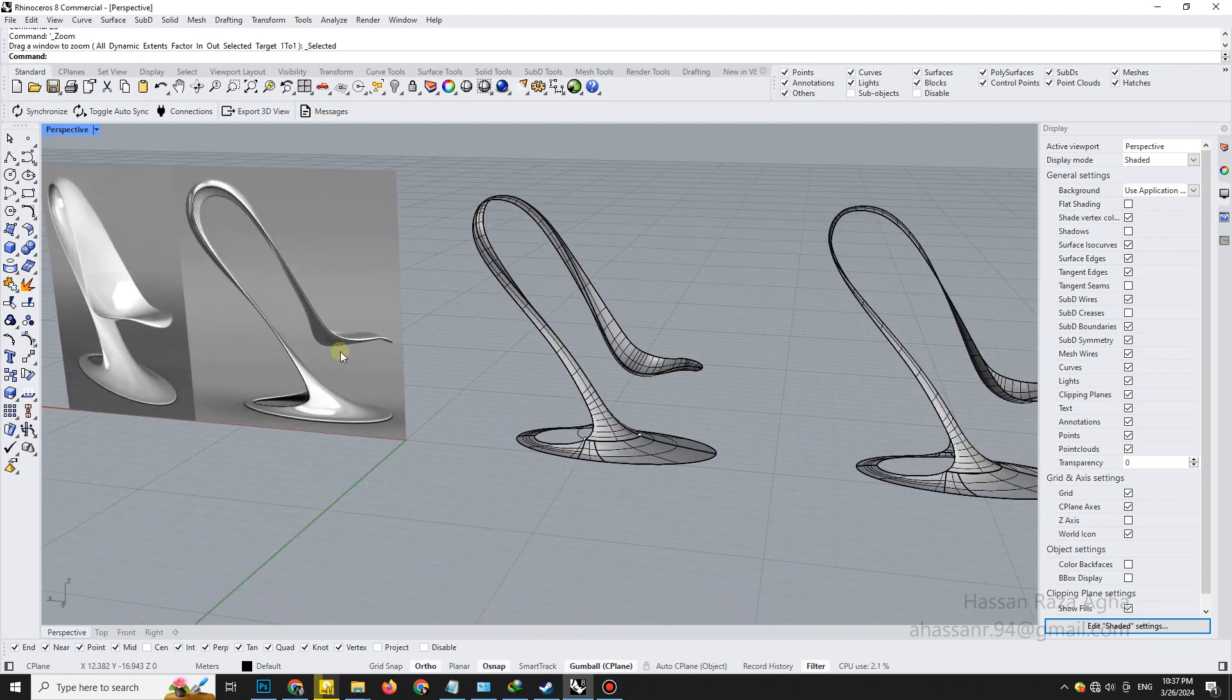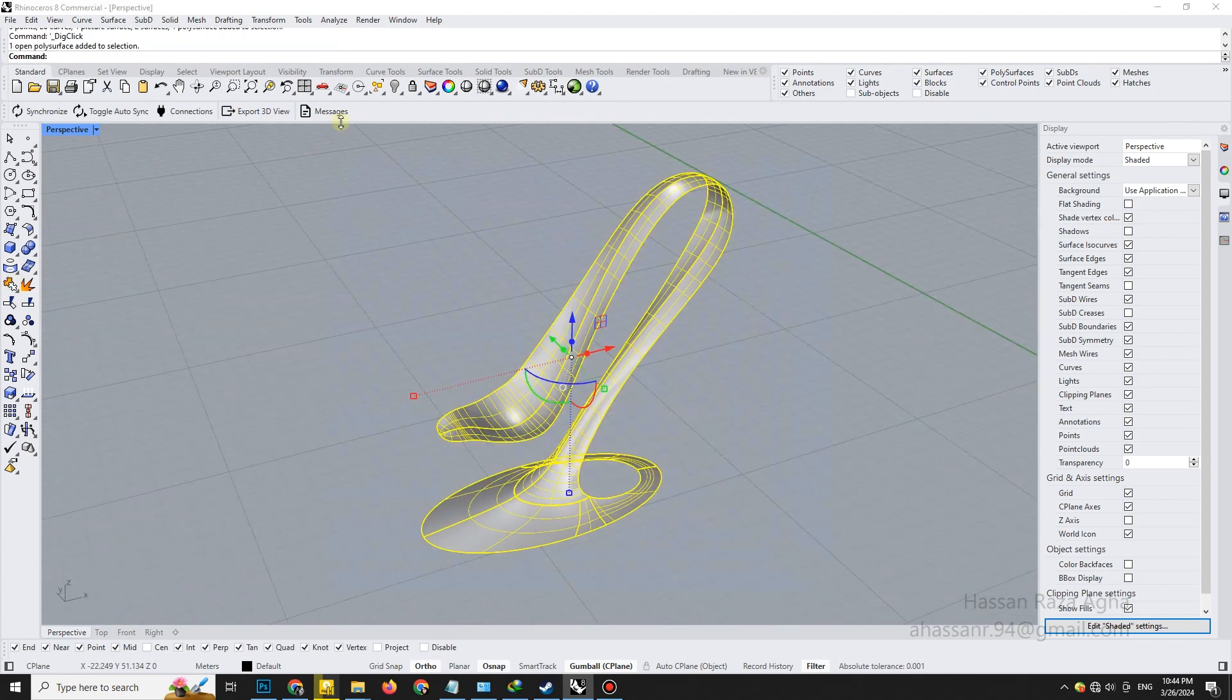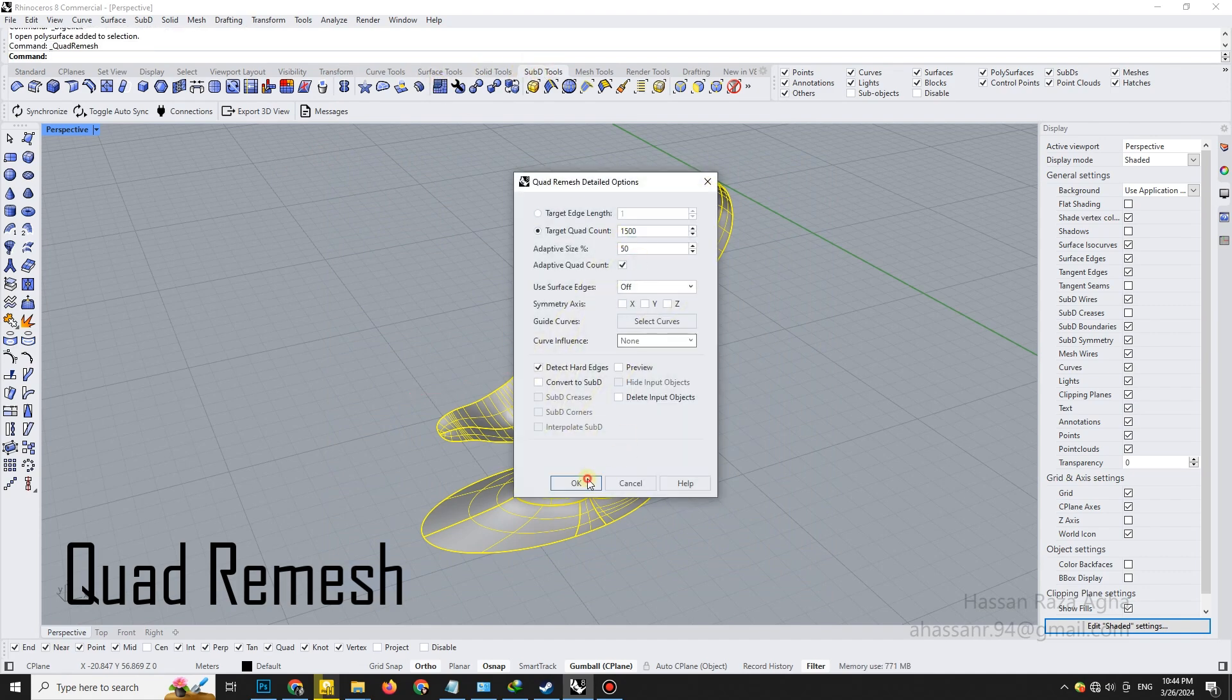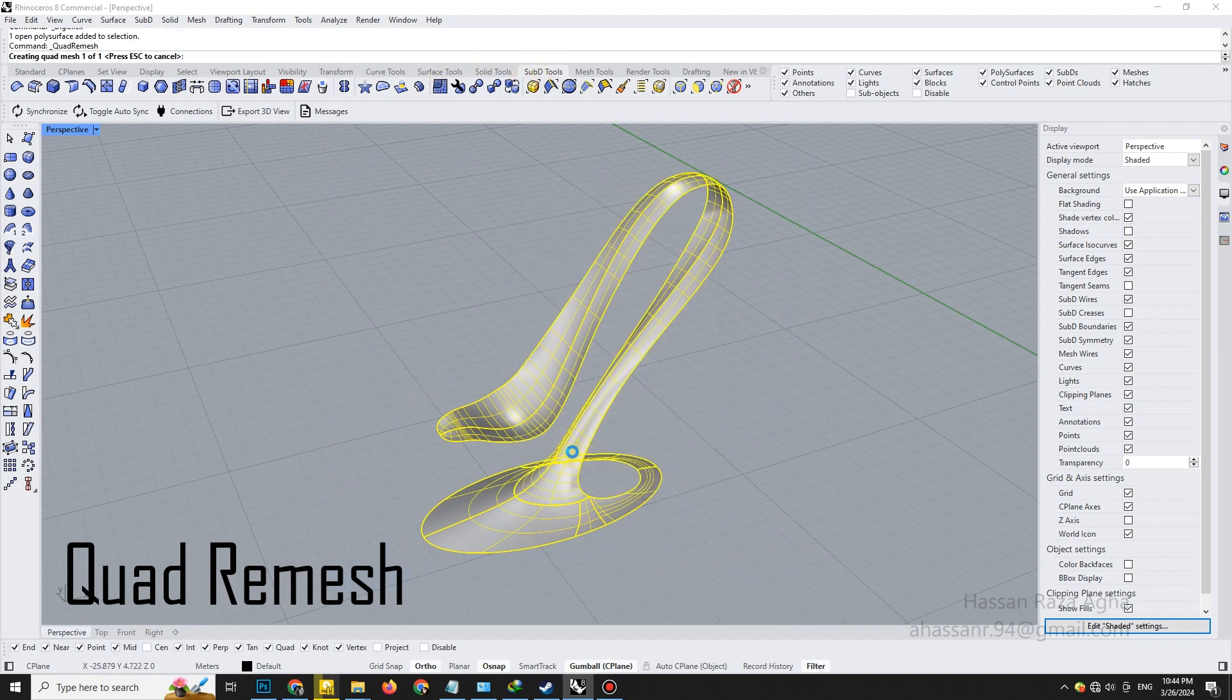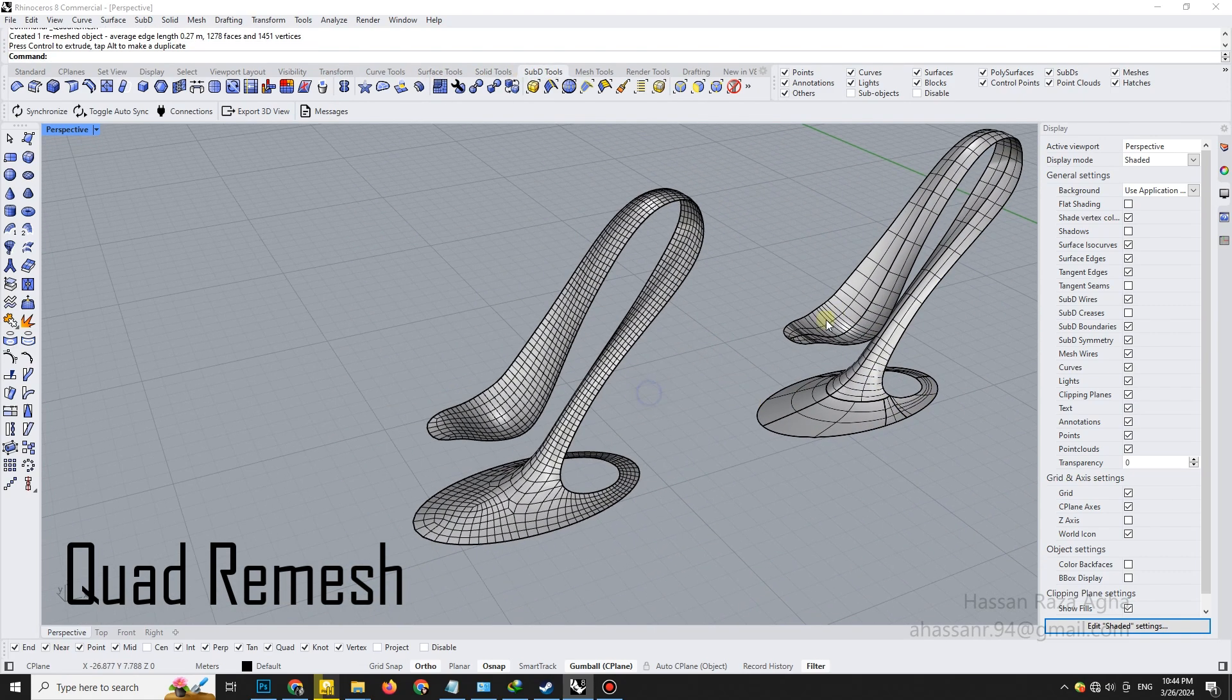Lastly, to unify the entire model and give it a clean smooth mesh, apply the Quadri-Mesh command. This step optimizes your model for visualization or further detailing.